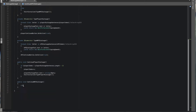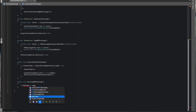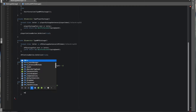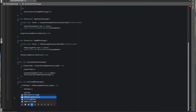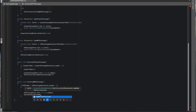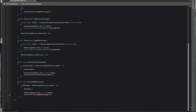We do the same for the NPC: if npcIndex is less than npcDialogueSentences.length minus one, then npcIndex++, npcDialogueText.text equals string.Empty, and StartCoroutine of type NPC dialogue.